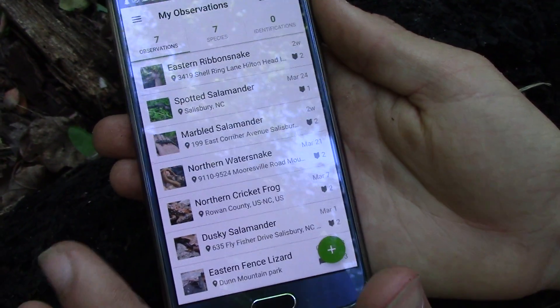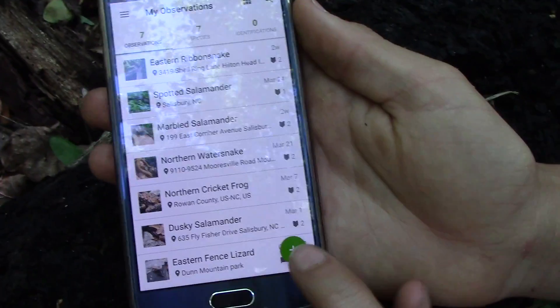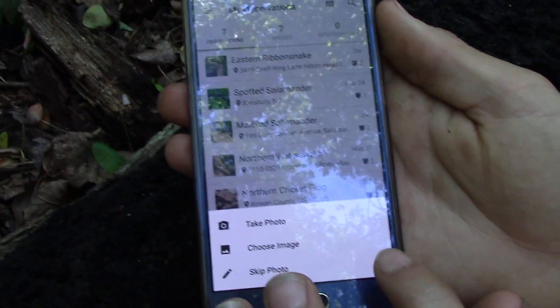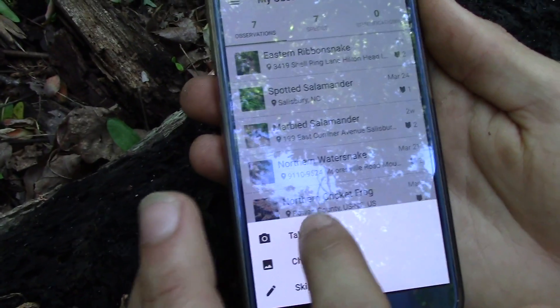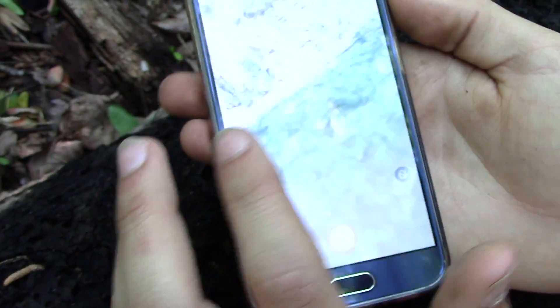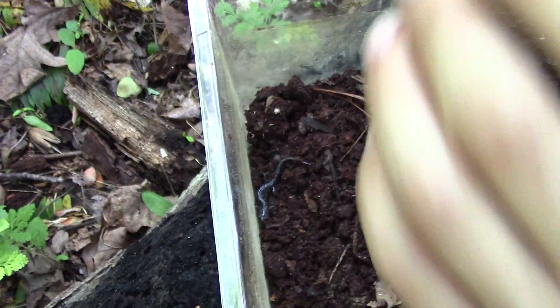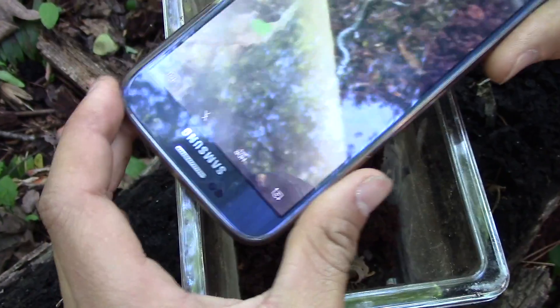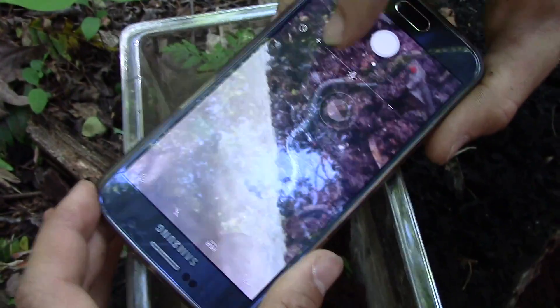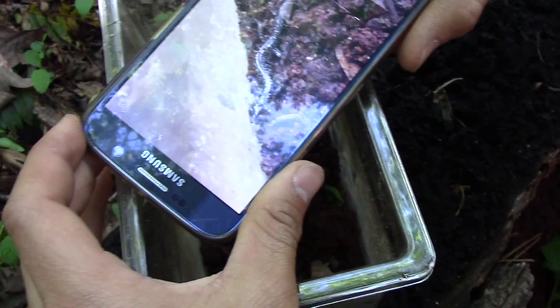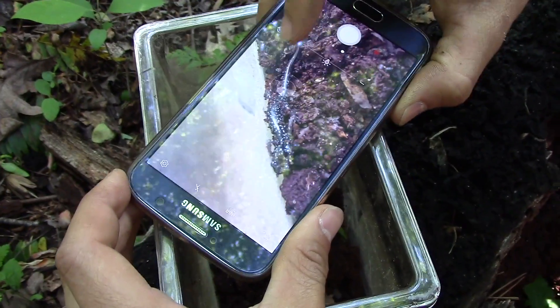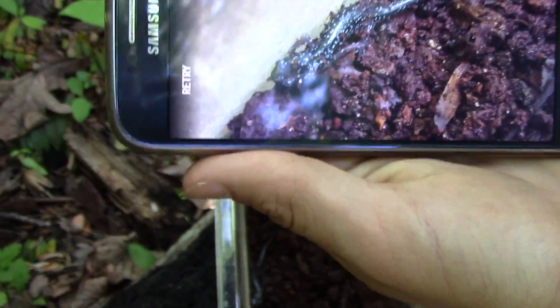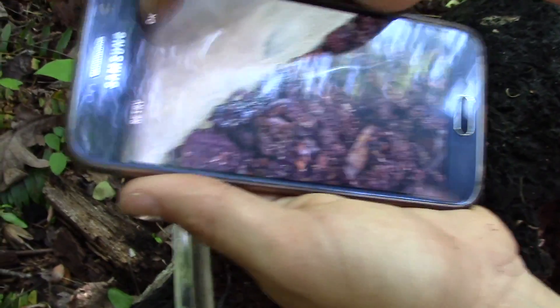Now once you get to the My Observations tab of iNaturalist, you're just going to click this green plus, which is right down here. I'm going to click 'take photo,' and that will bring up the camera. Here is that little salamander — I have him in some moist soil down here in this bucket. Make sure you have the whole animal in frame, and I'm just going to snap a picture just like that. You can have the option to retry or click OK — we'll click OK.